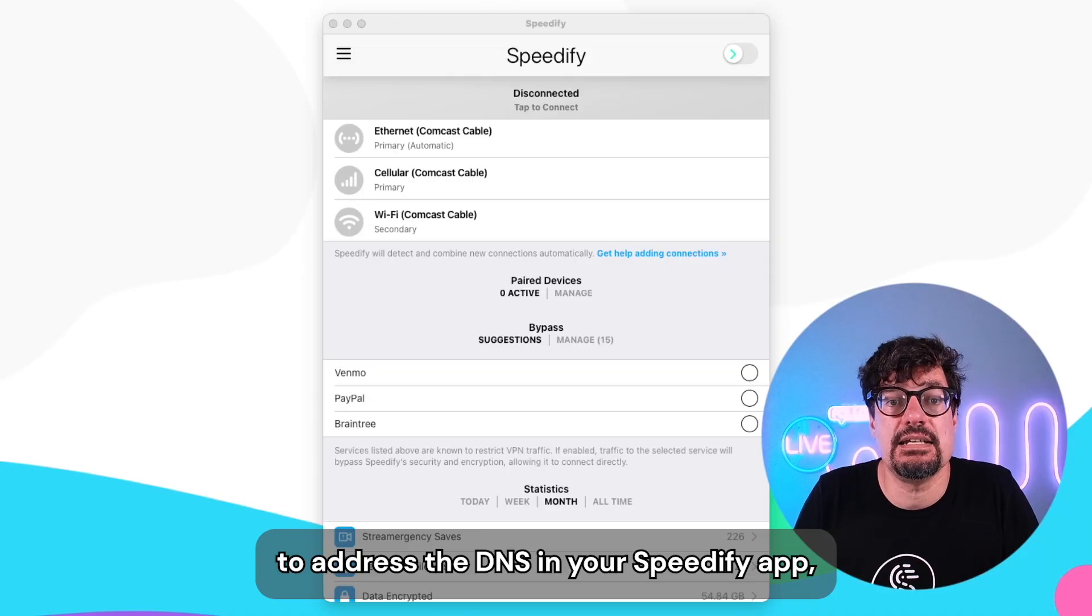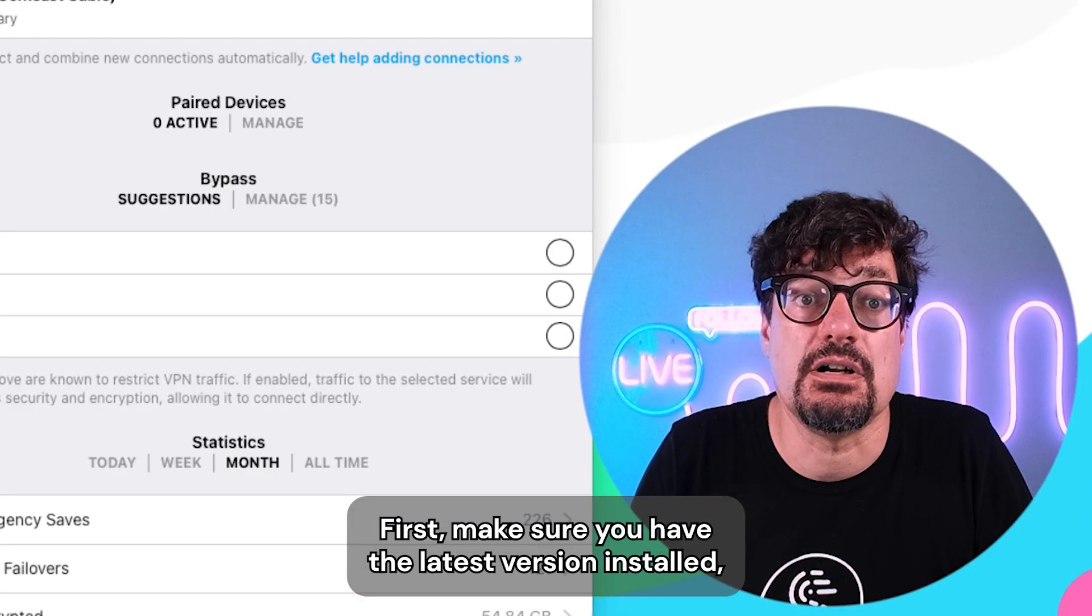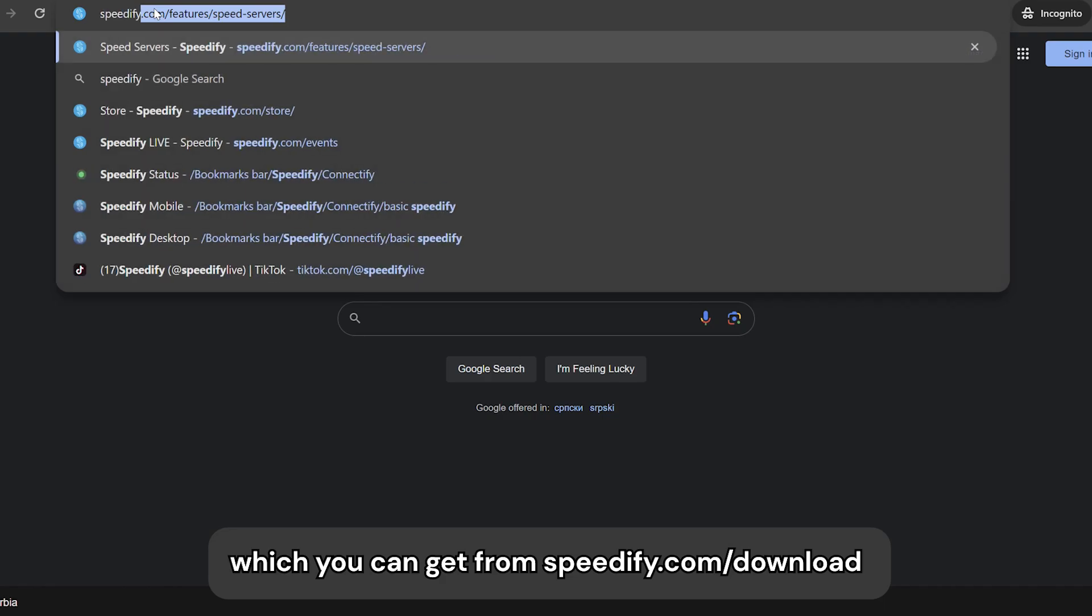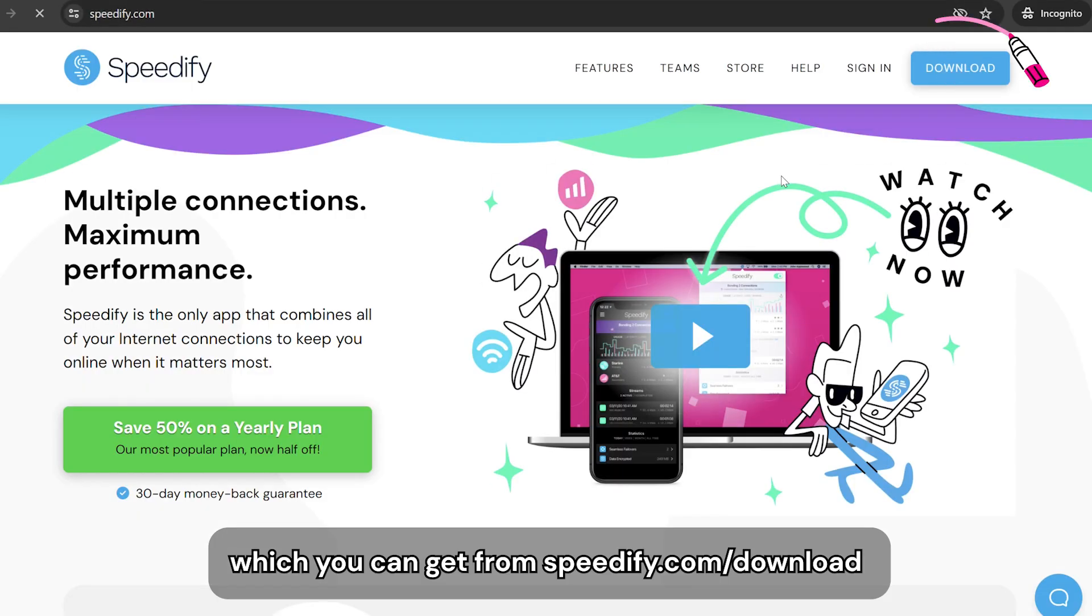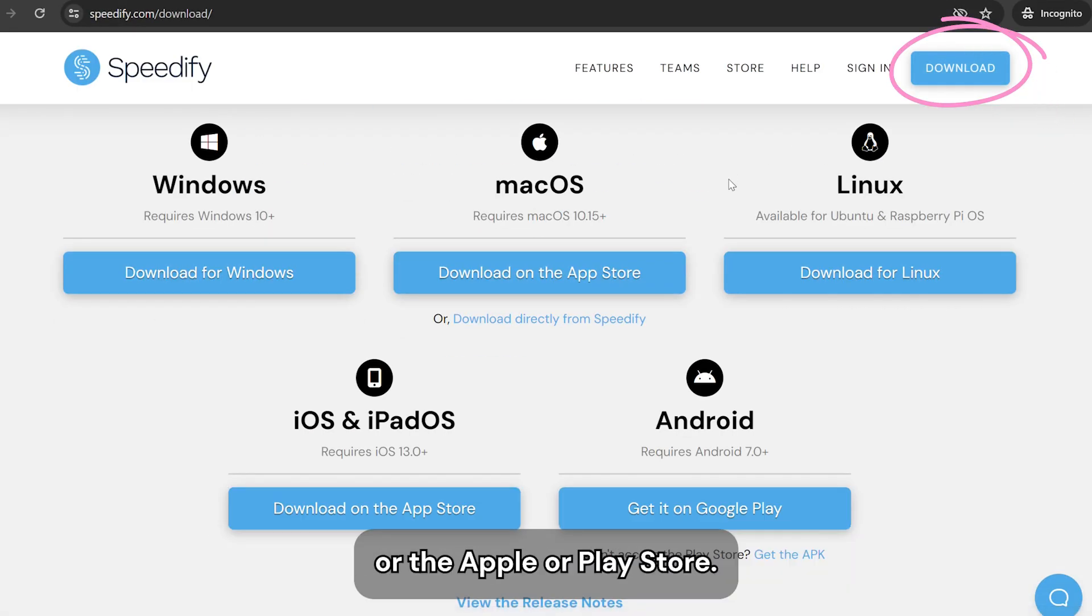To adjust the DNS in your Speedify app, first make sure you have the latest version installed, which you can get from speedify.com/download or the Apple or Play Store.